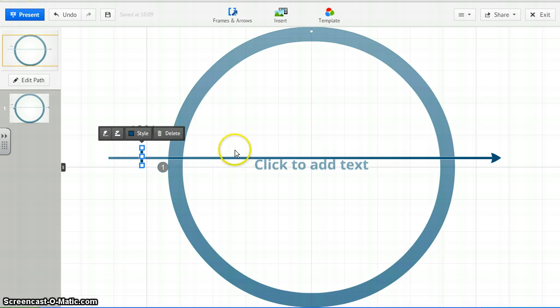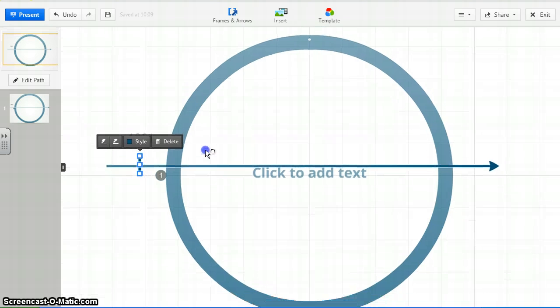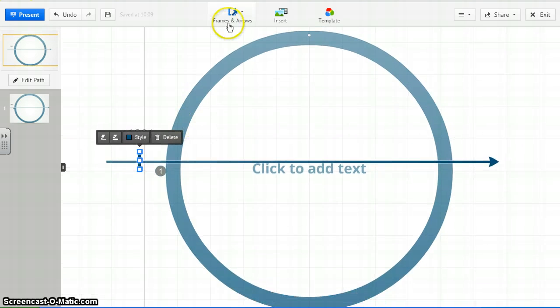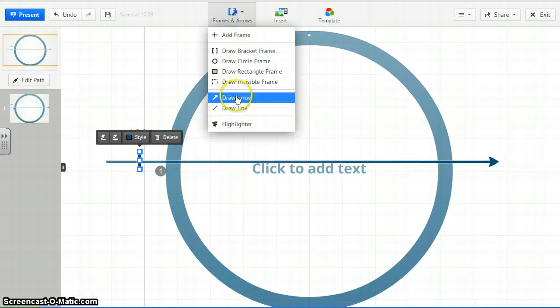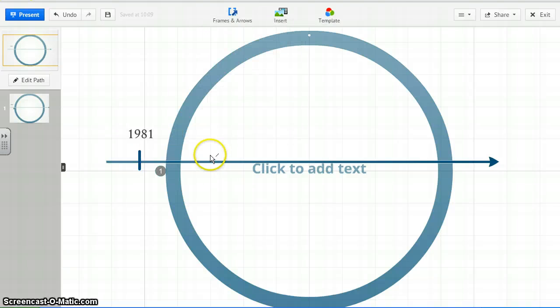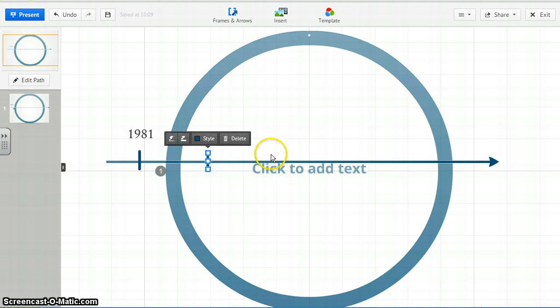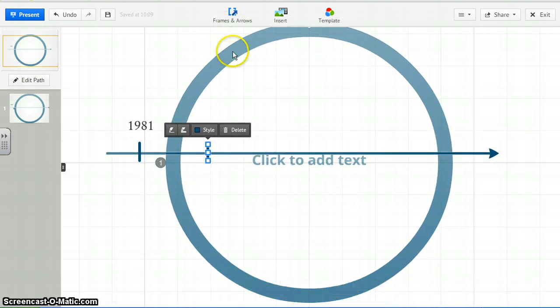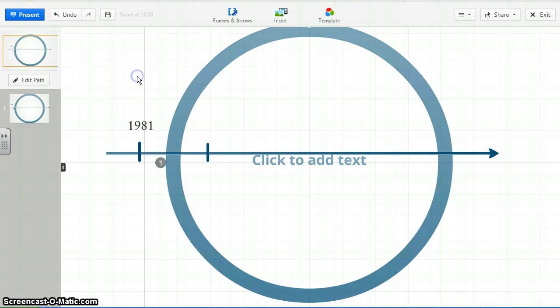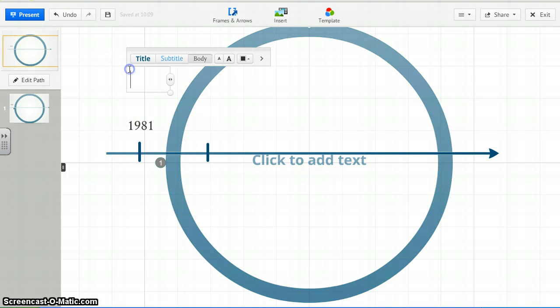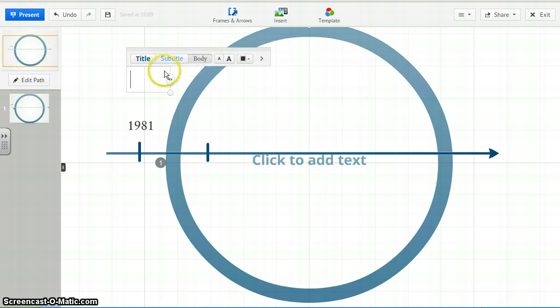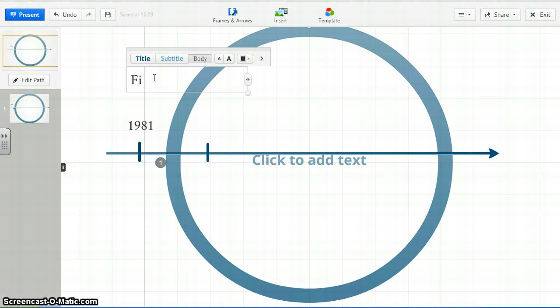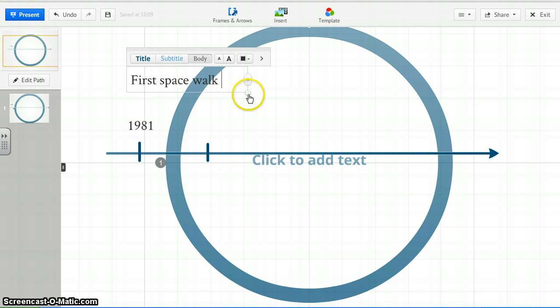You might want to add generations on here, 80s, 90s, and so forth. Again, you can draw arrows or lines to do that. Let's space those things out nicely. If I want to add the information, then I can type into that. So, let's say we want to say this is first space walk. I don't know if that's the actual date, but we're going to add it in there.